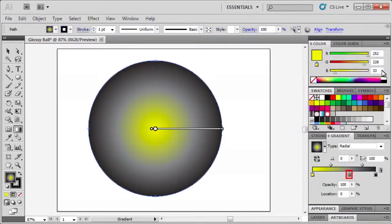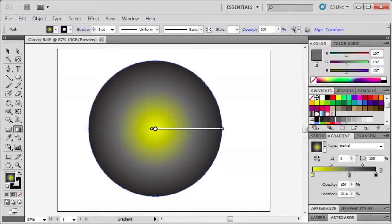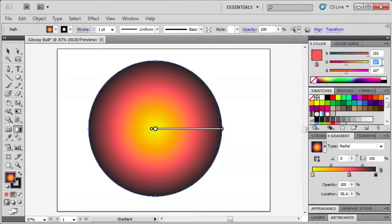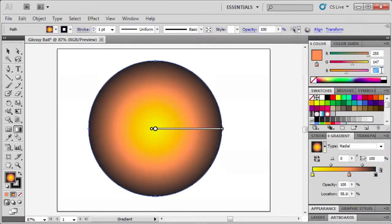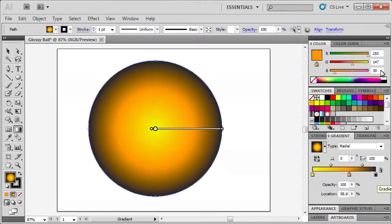Double click the center gradient stop and enter RGB values 255, 147, and 30.